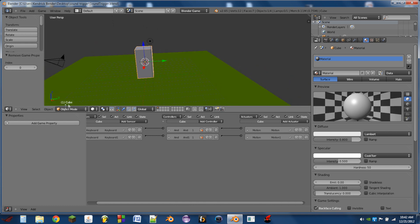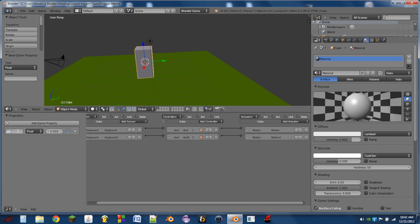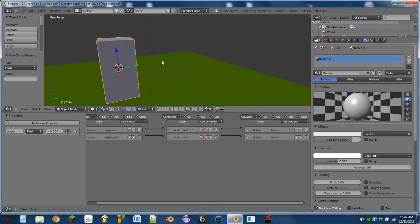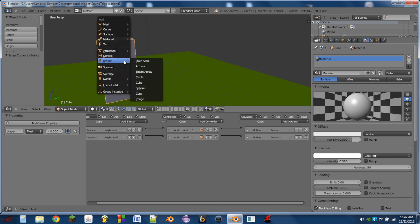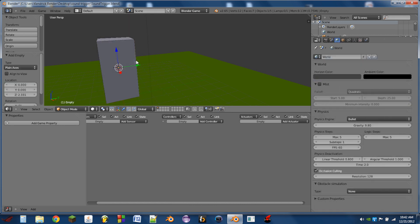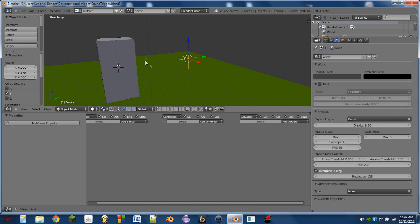So the first thing we're going to do is select our player or our boundary box, and we're going to add a property named player. Then we're going to hit Shift-S, cursor to selected, Shift-A, empty, and we're going to add an empty as a plane axis.